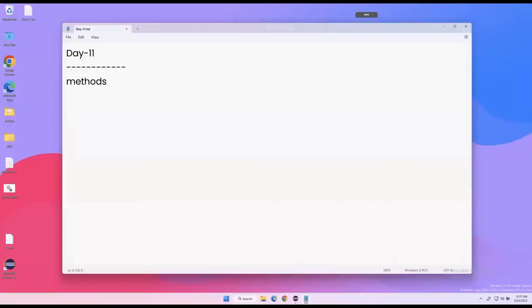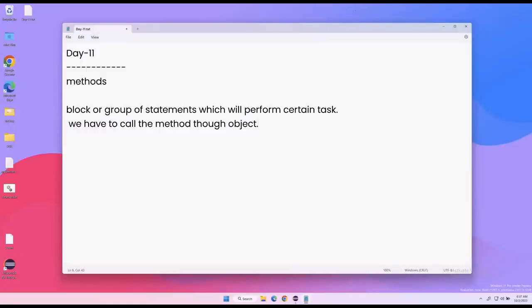As per Java, the method is a group of statements which will perform a certain task. Just writing a method is not enough — whenever we want to perform the task, we have to call that method, and then the method will perform the job. We call the method through the object of the class. There are four different types of methods.